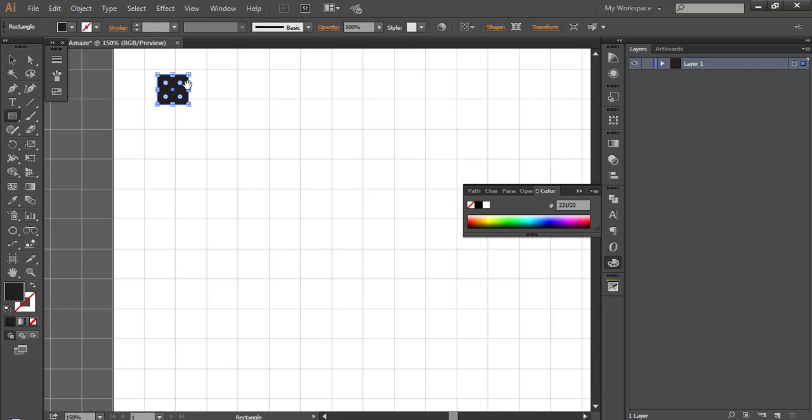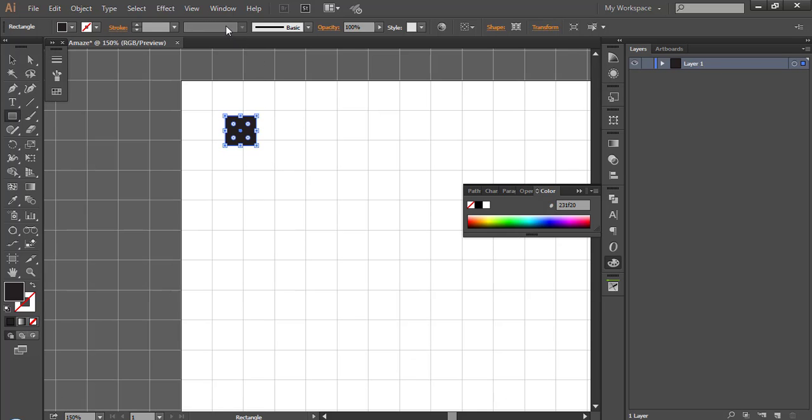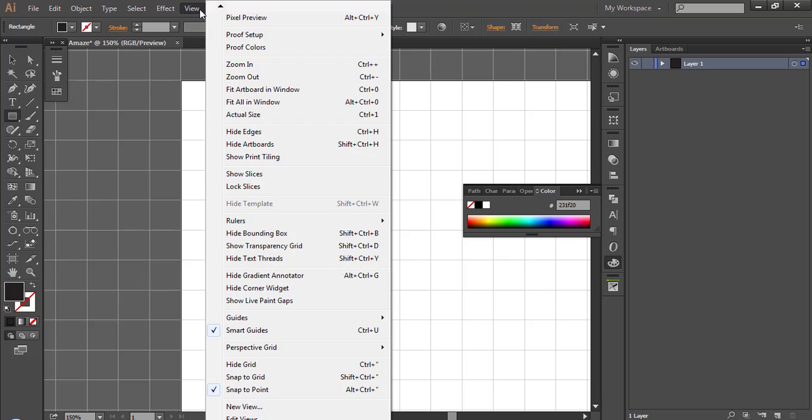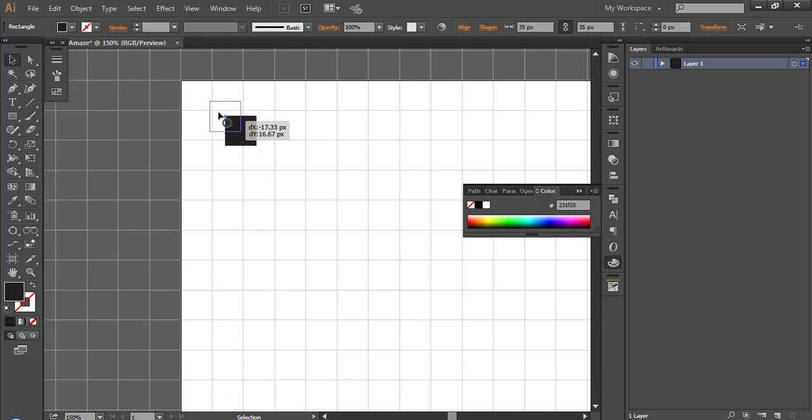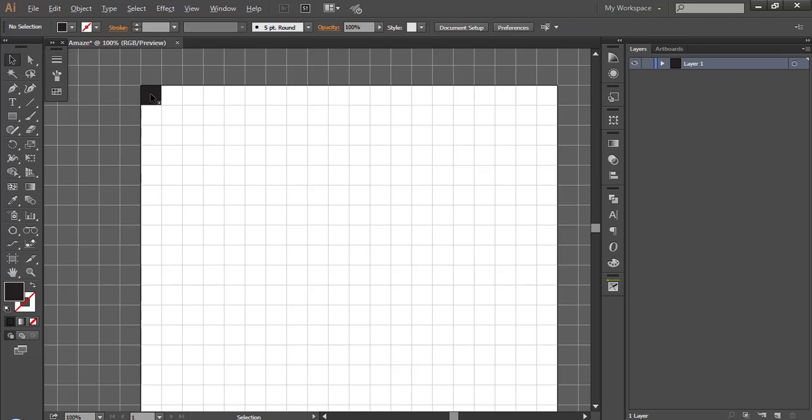Make sure you enable Snap to Grid option. Go to View menu, Enable Snap to Grid. Place it according to your design and stretch it to make walls.